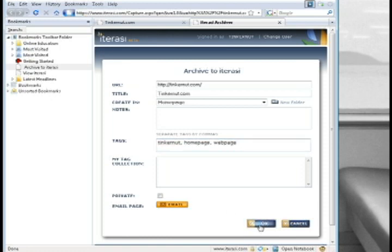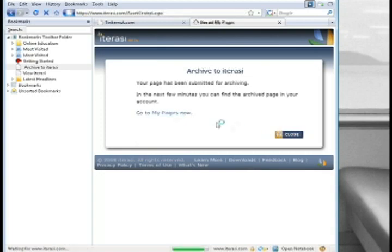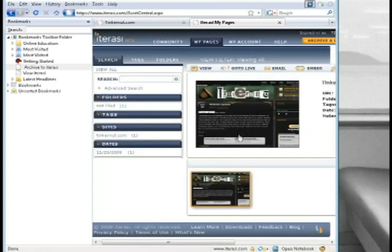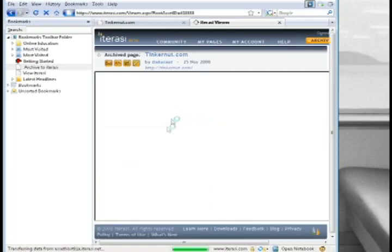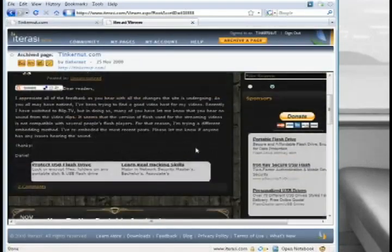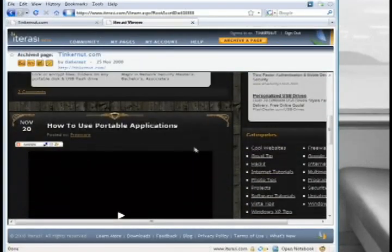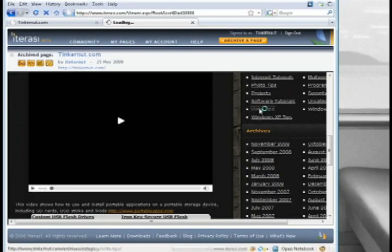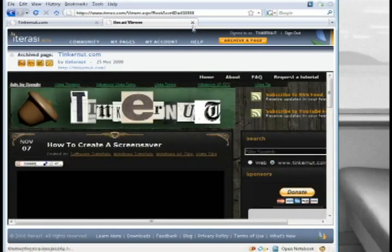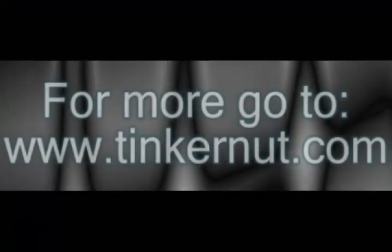Once you click OK, give it a couple minutes, then click the Go to My Pages link. It will bring up the pages you've archived. If you click on it, it'll take you to the Iterasi viewer where you can view the entire webpage. So no matter what changes you make to it in the future, you've archived it on this website.